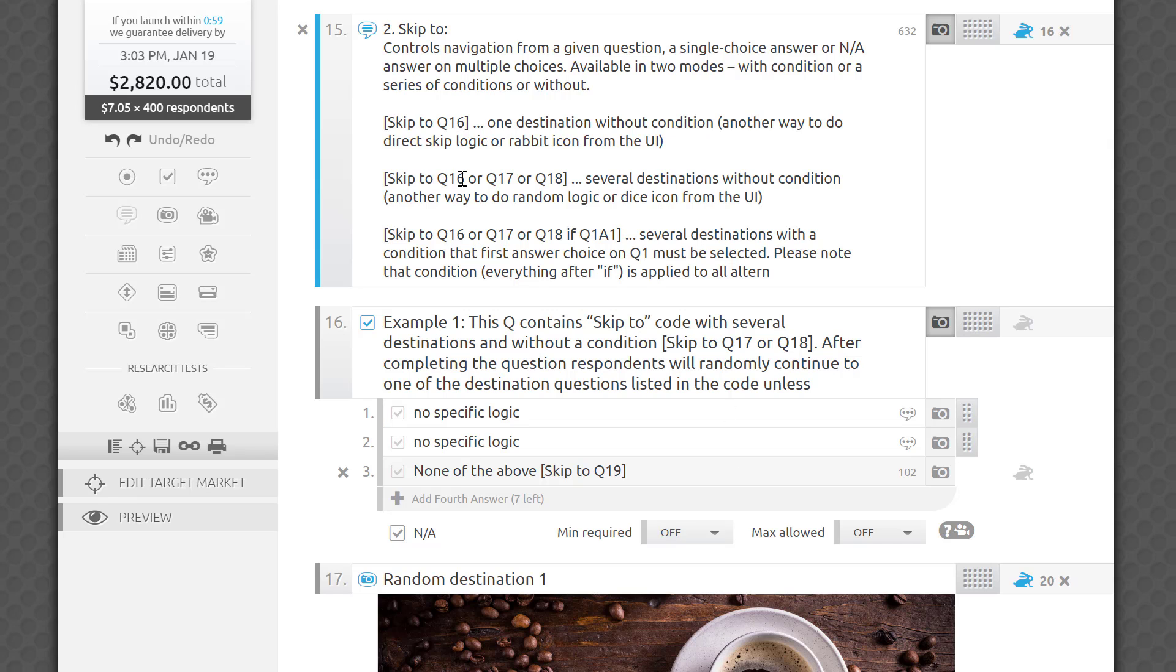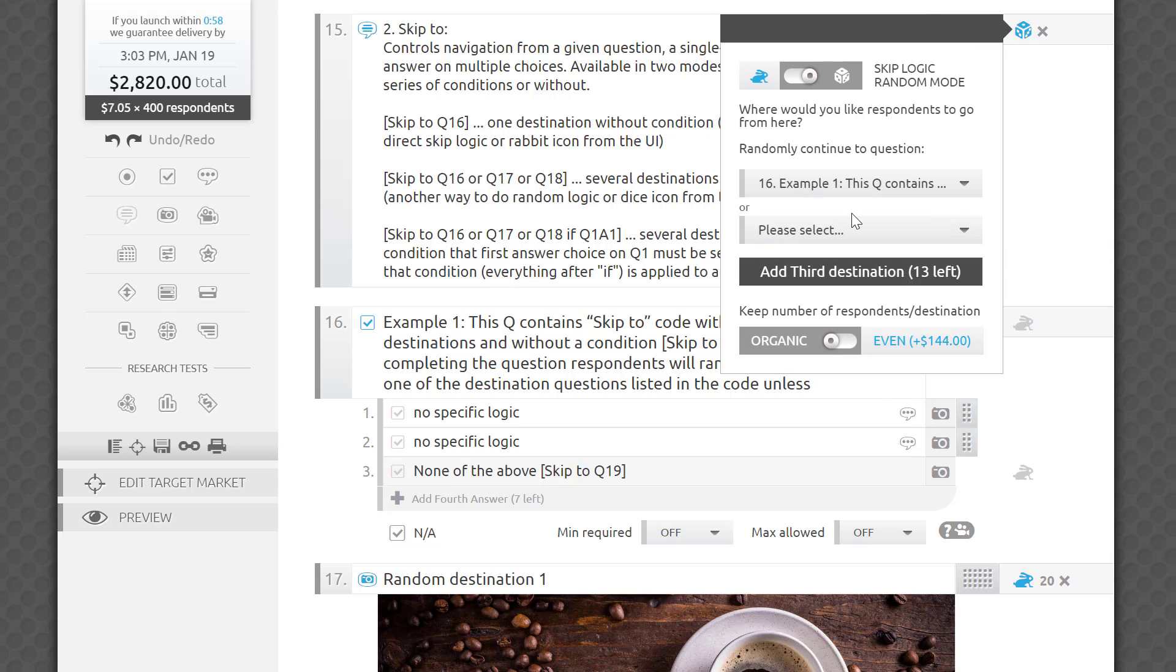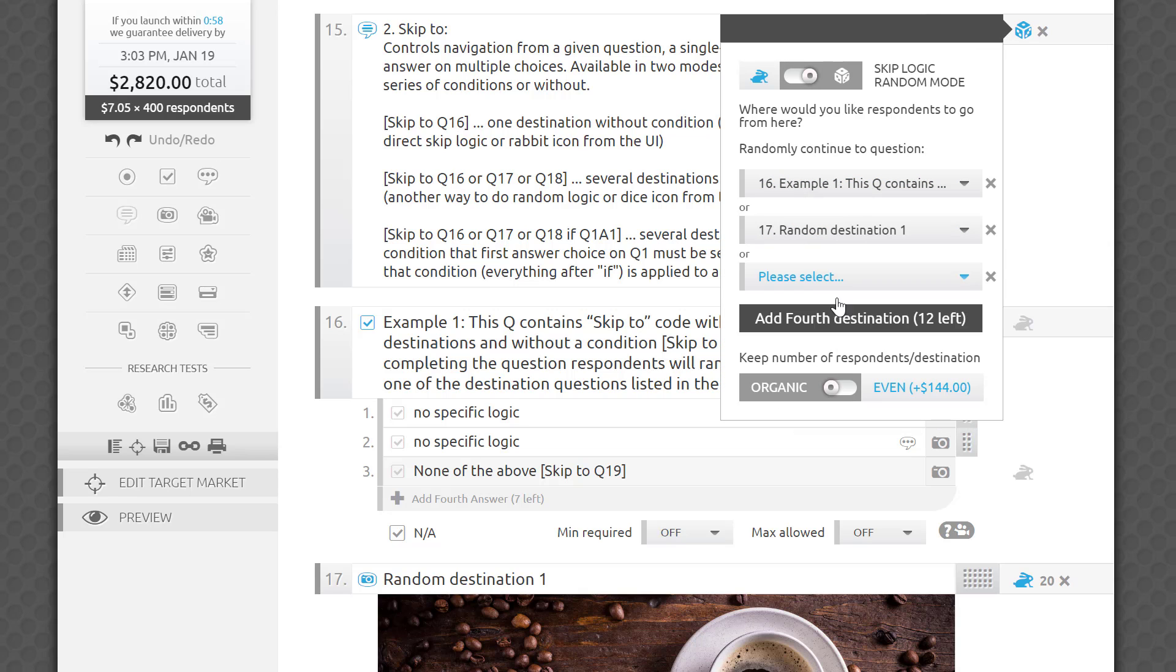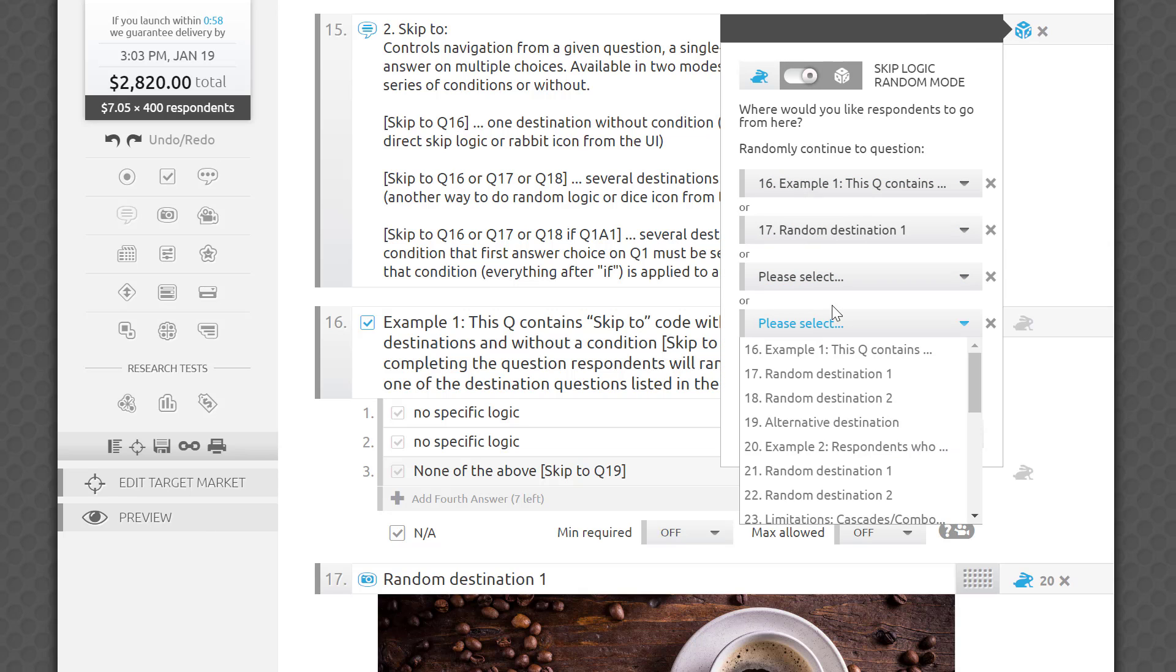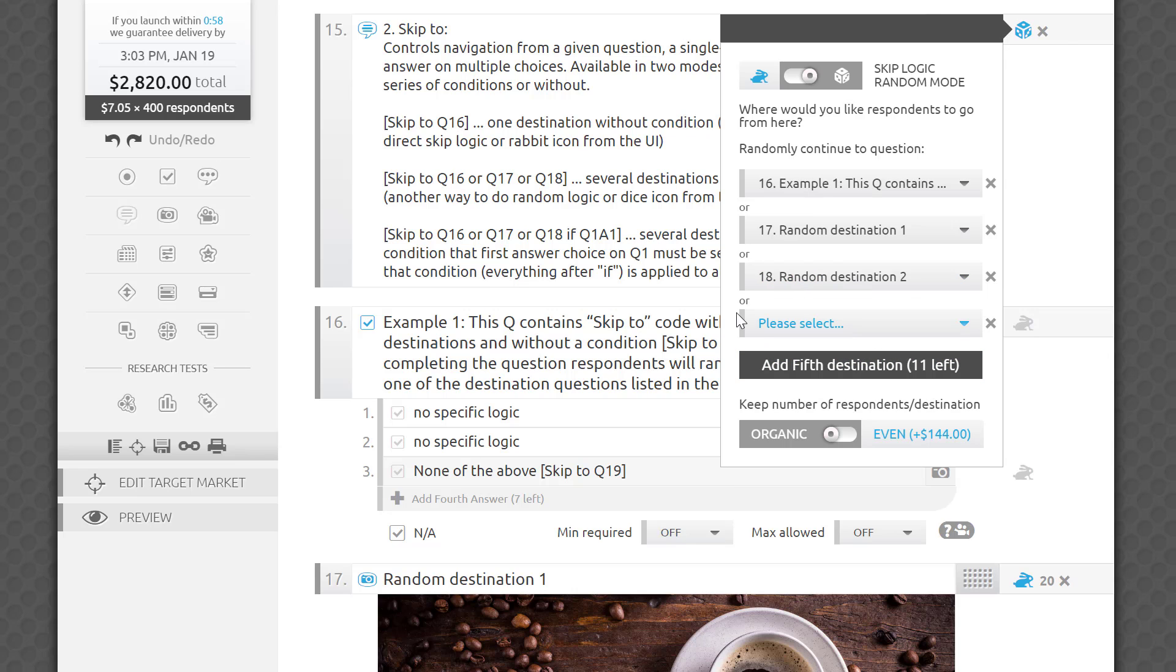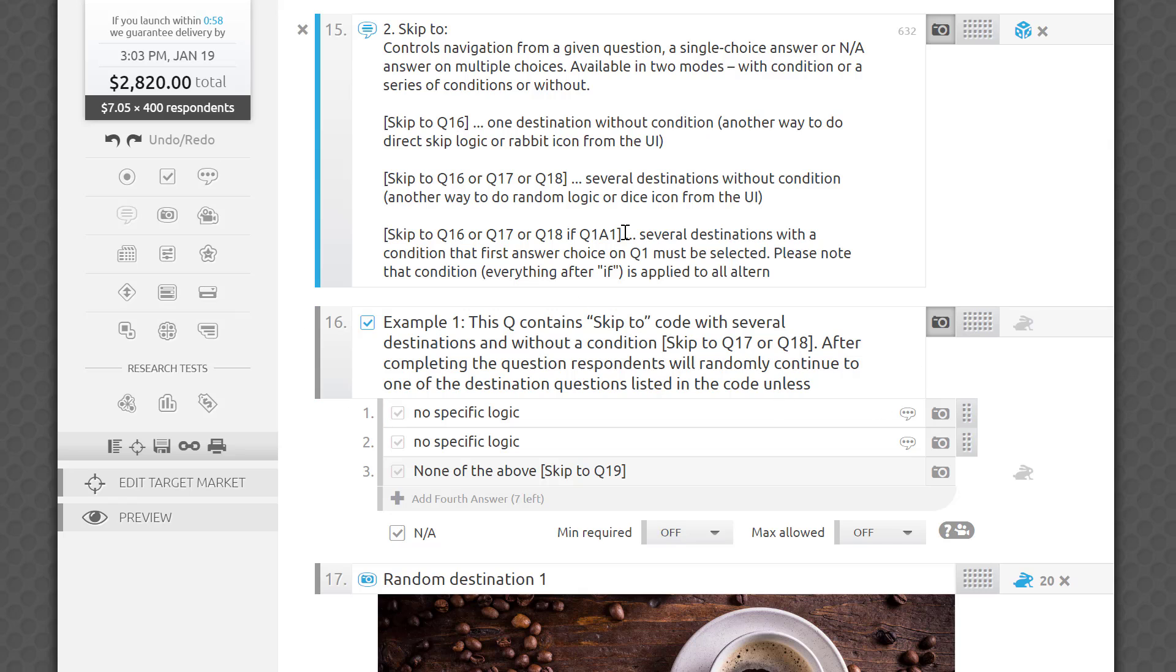If you type skip to Q16 or Q17 or Q18, this takes each respondent to one of a few listed destinations without a condition, same as the die icon in the UI.